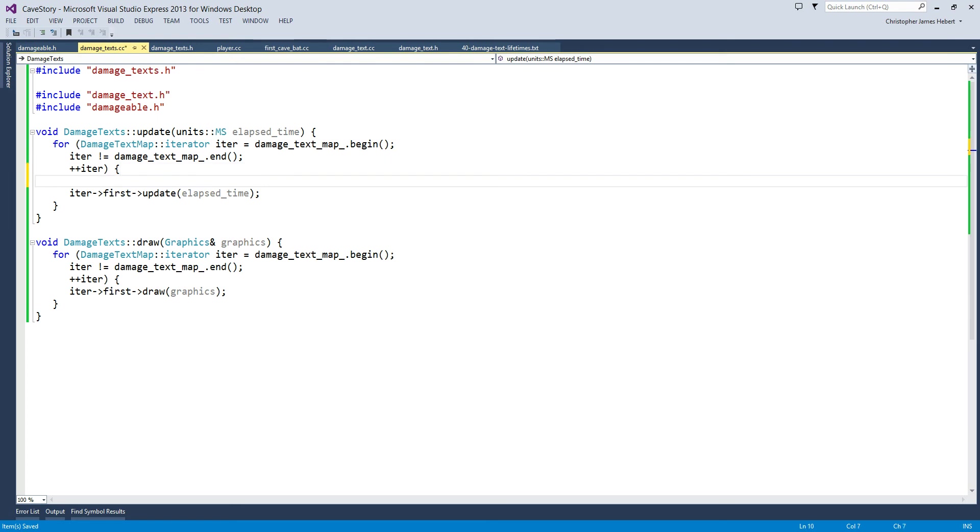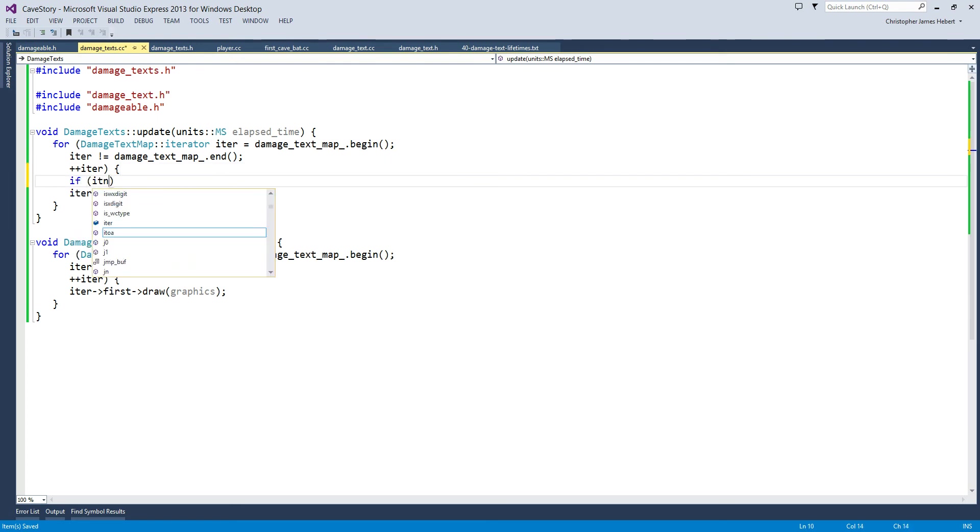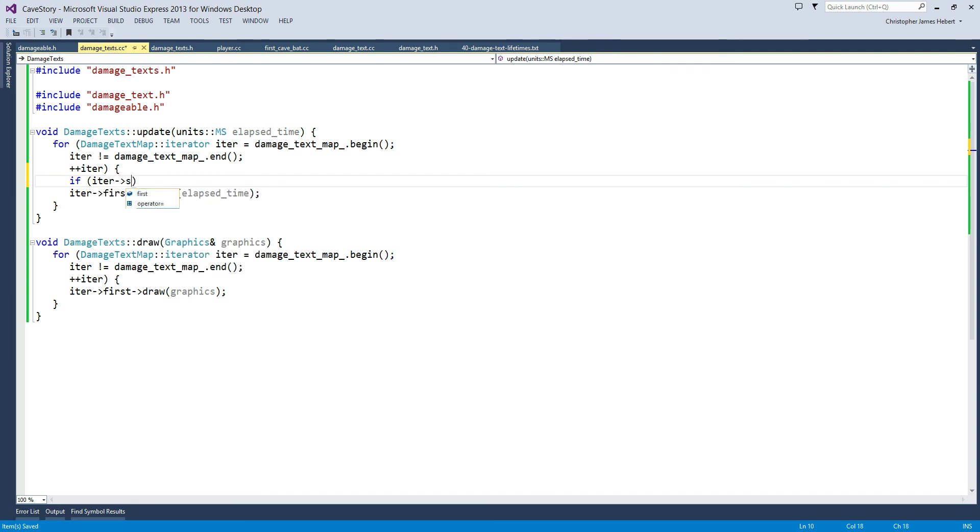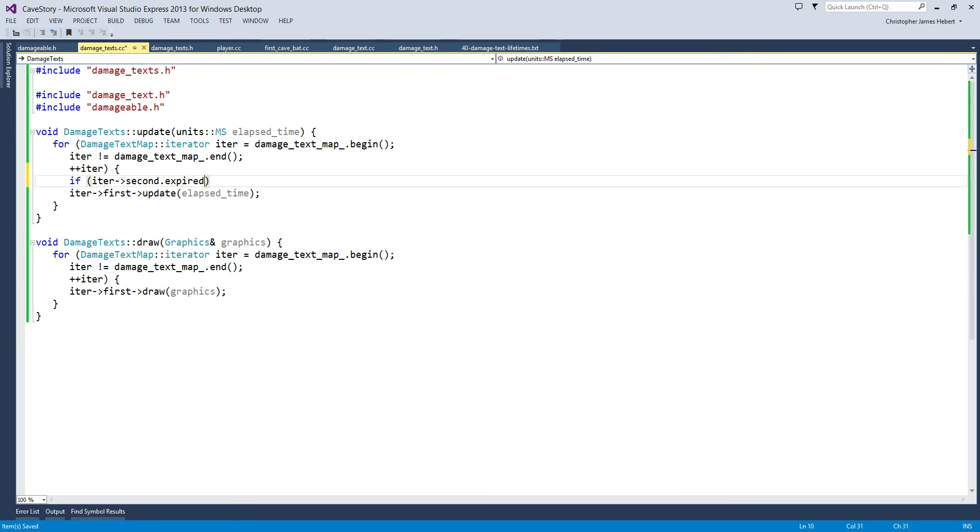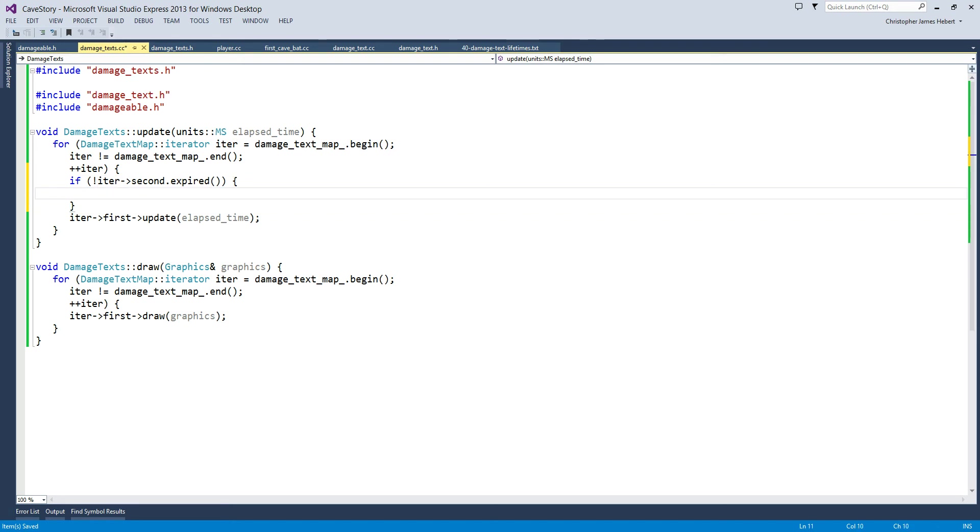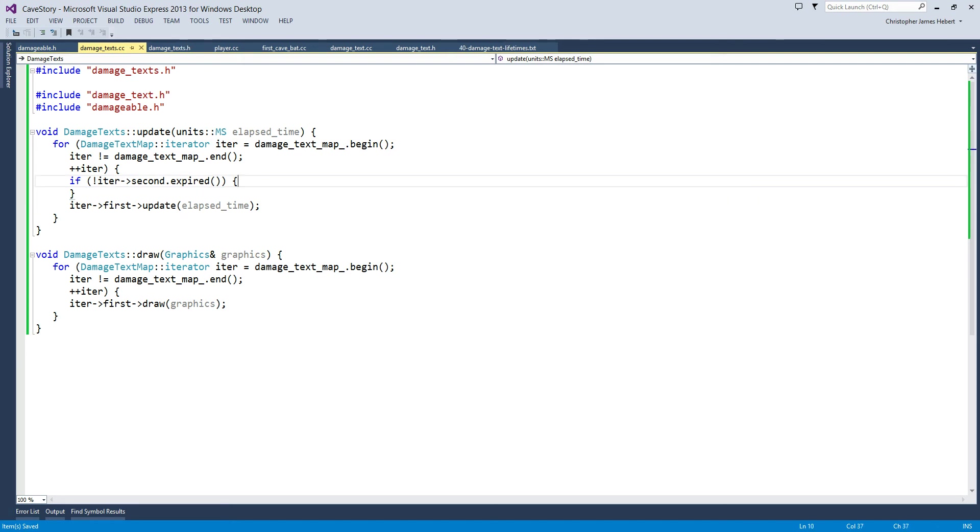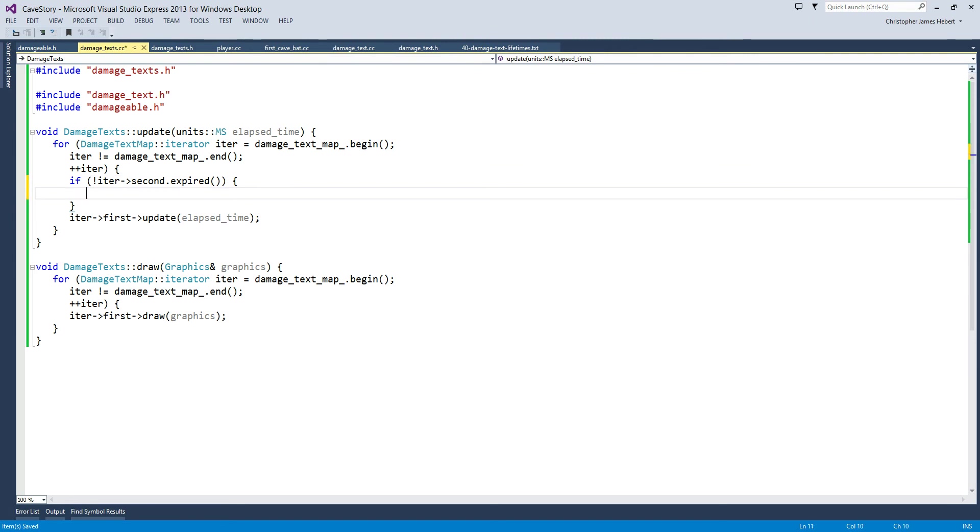We want to know the center x and center y. So if iter second dot expired. So we have this expired method which will tell us if the weak pointer has been used up, doesn't exist, is deleted, etc. So as long as it's not expired, we can use it.